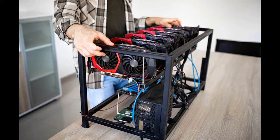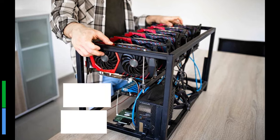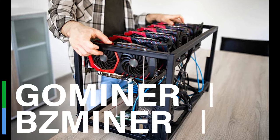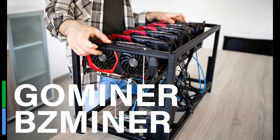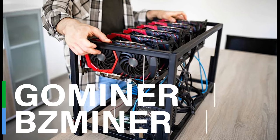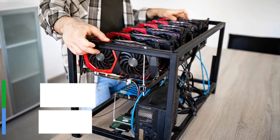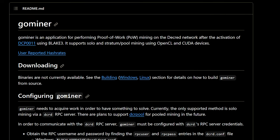We are now entering month number two of mining with GPUs on the Blake 3 hashing algorithm. Let's talk Decred GPU mining software. If you're looking to mine Decred with your GPU, there are two software options. GoMiner supports Decred mining on OpenCL and CUDA devices, including AMD and NVIDIA GPUs.